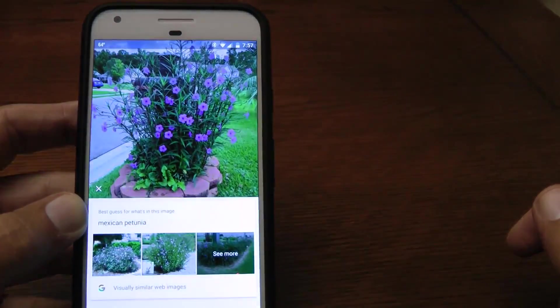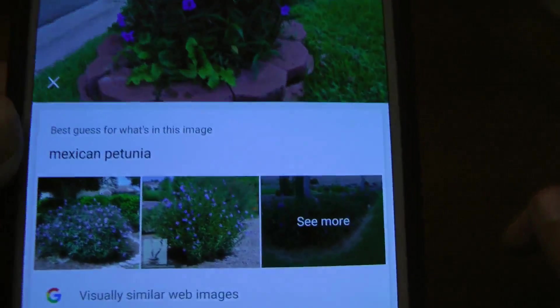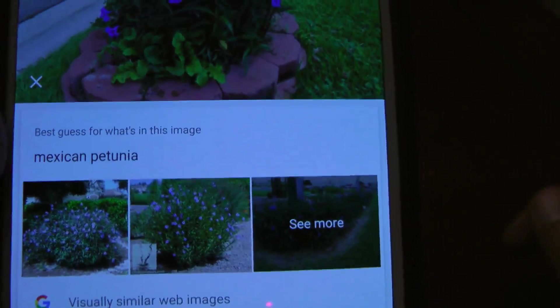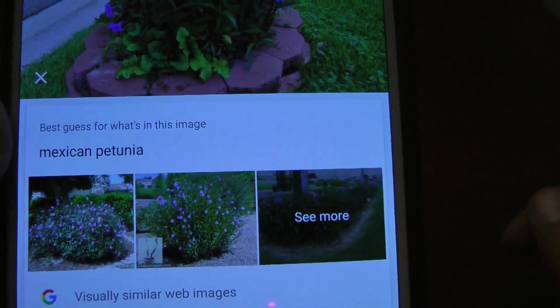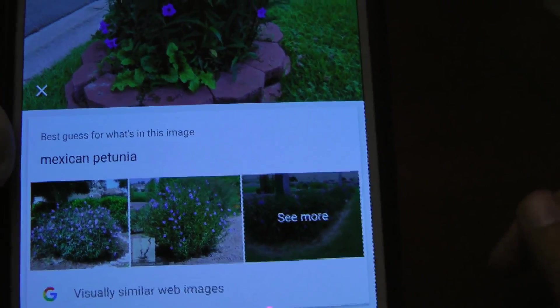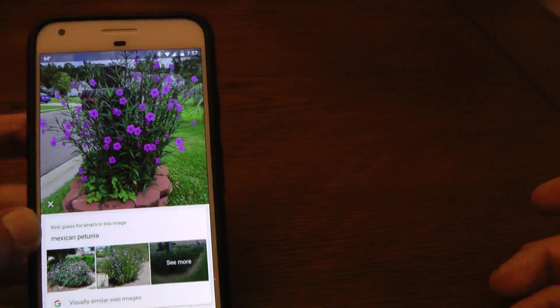It'll analyze the photo, and then it'll tell you what it is. In this case, it's a Mexican petunia, which is exactly correct. That's what it is.